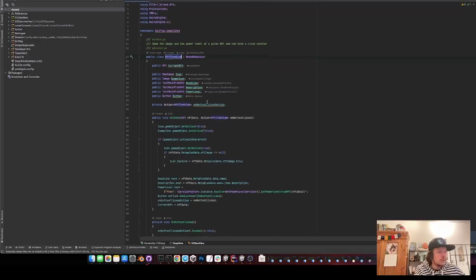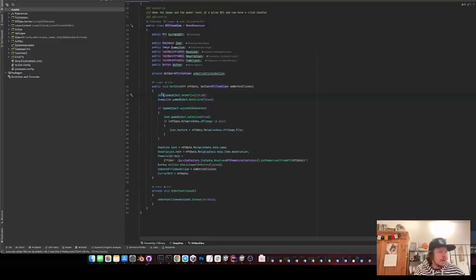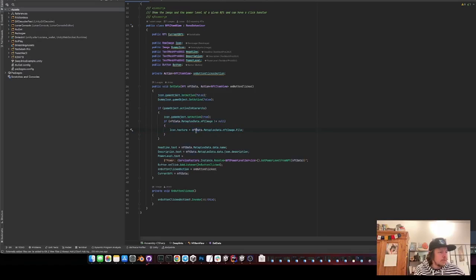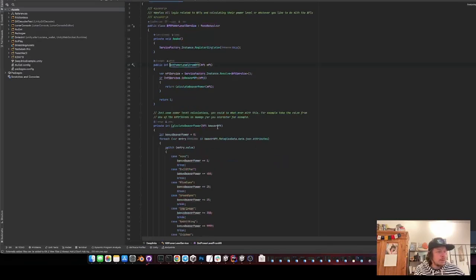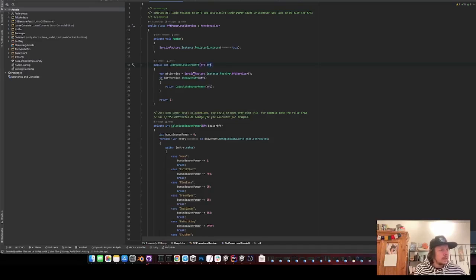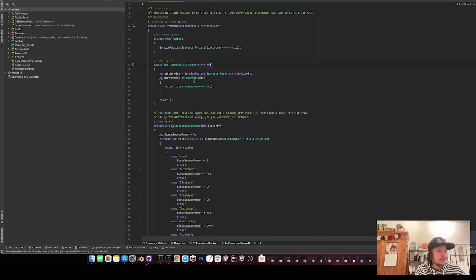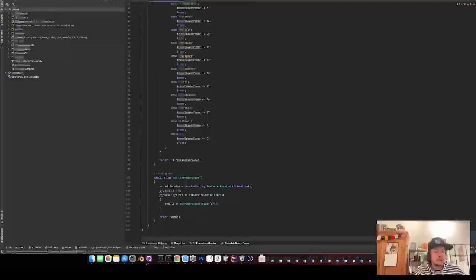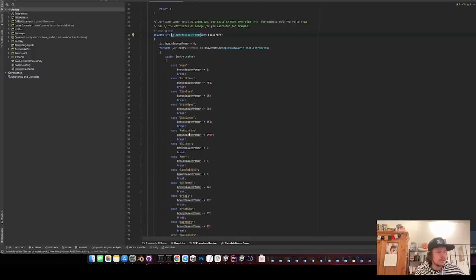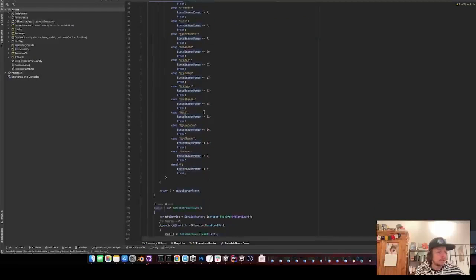And the NFT view is just an icon. Dummy icon. Just getting the texture from the NFT data. Setting the power level. I created myself a power level service. Which just checks if in this case just if the NFT is a beaver. Then I calculate the beaver power just depending on which stats it has. I put in some numbers. So if it's for example the rabbit king or has sharingan eyes then it will be super strong.